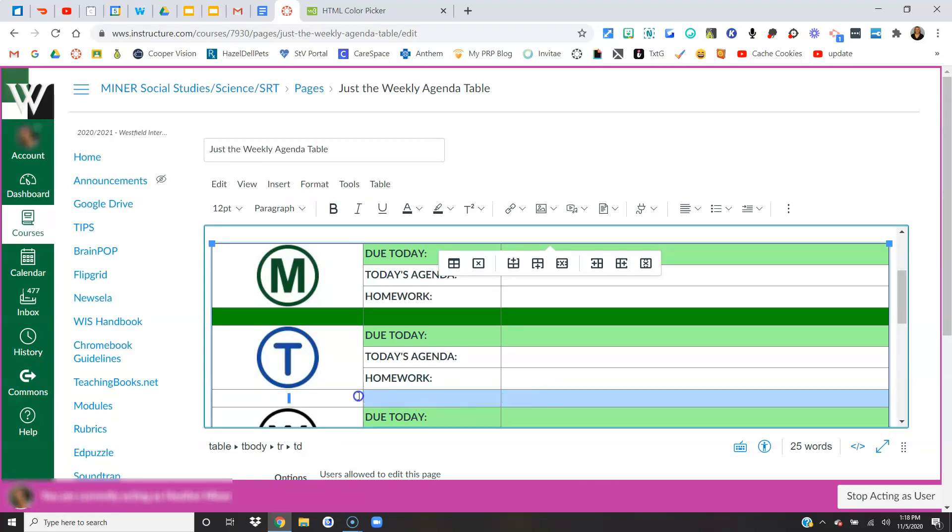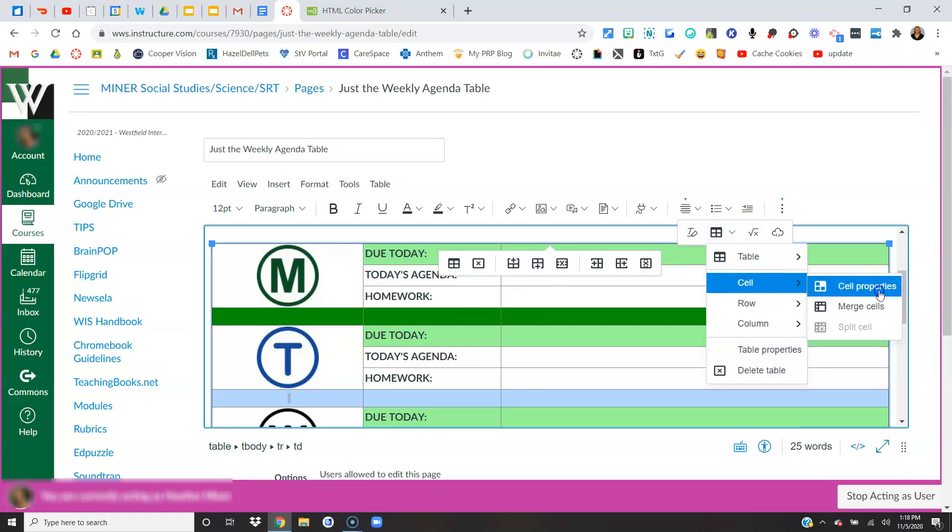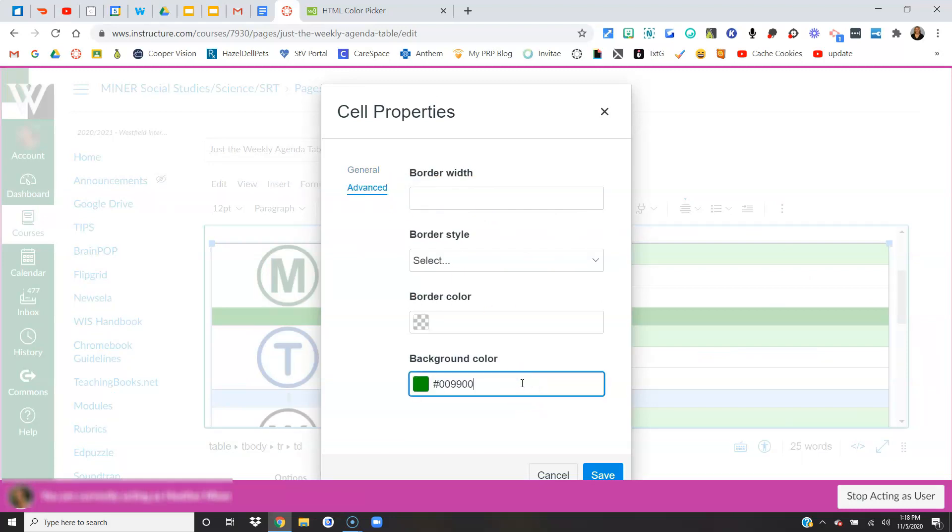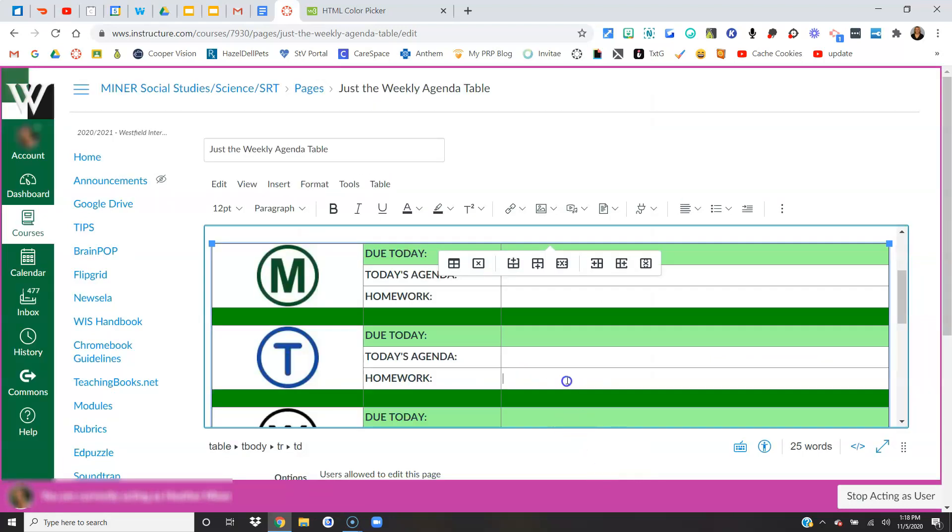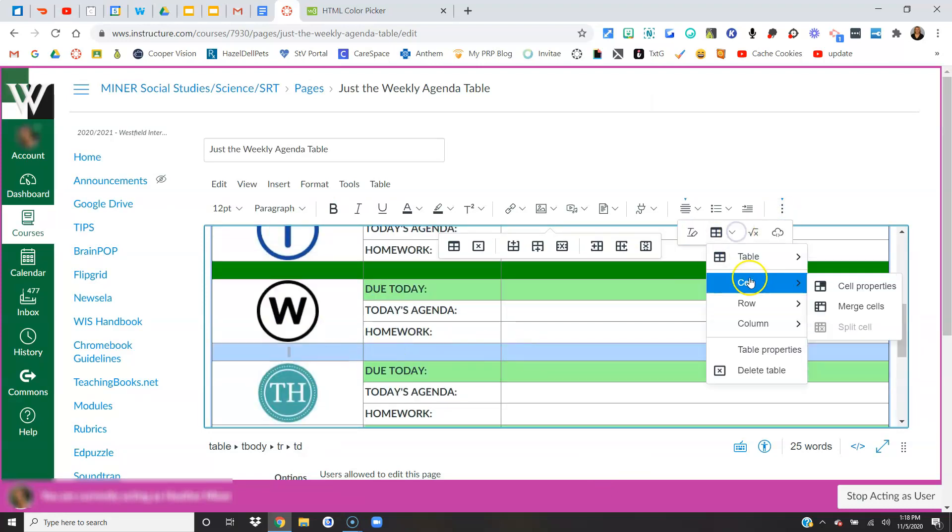I could repeat that process, so I highlight again, I'm looking for this icon cell properties, advanced, background color, paste it in, and I can continue that process until they are all taken care of.